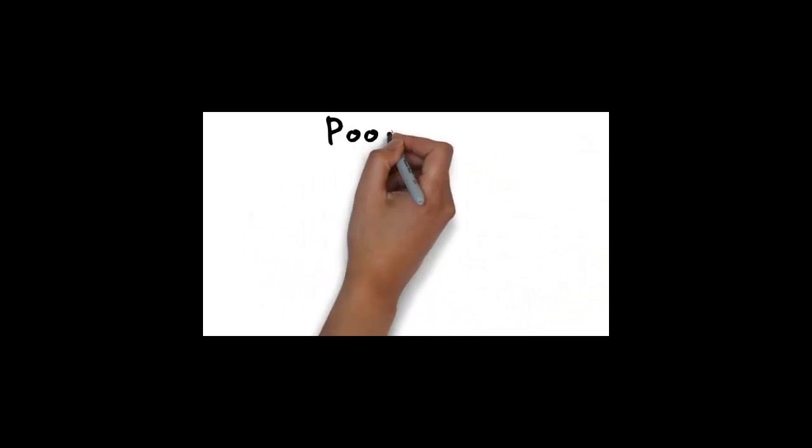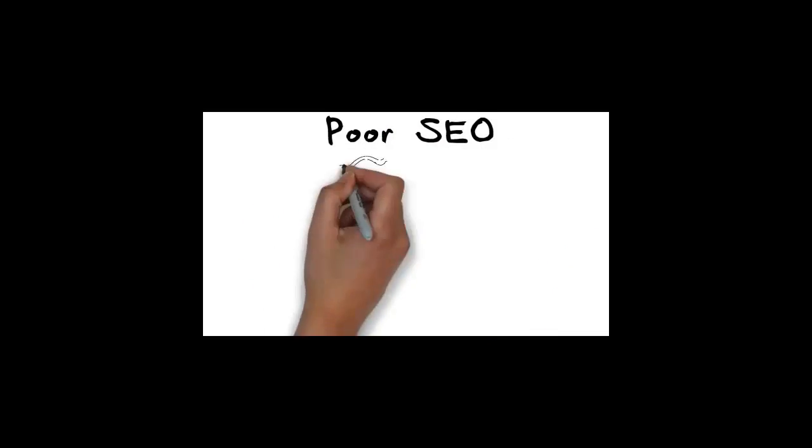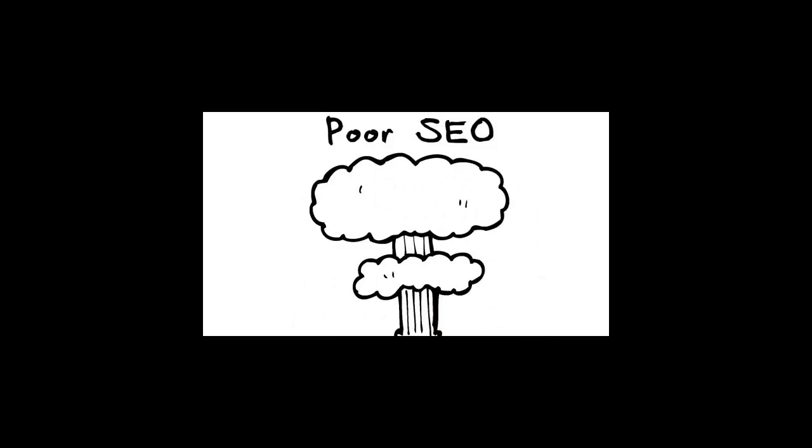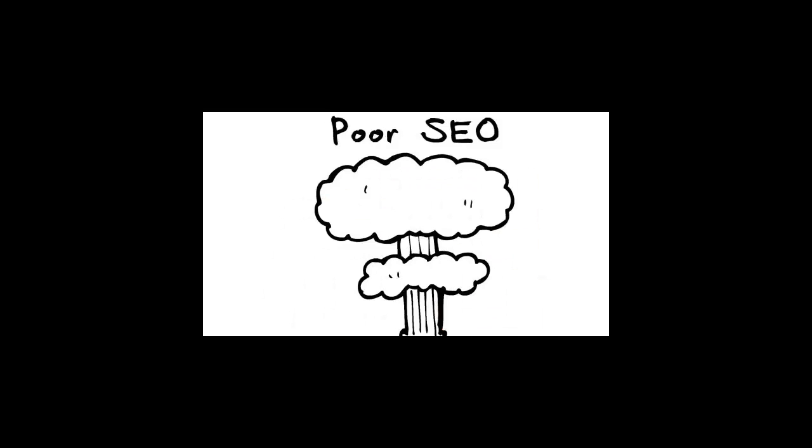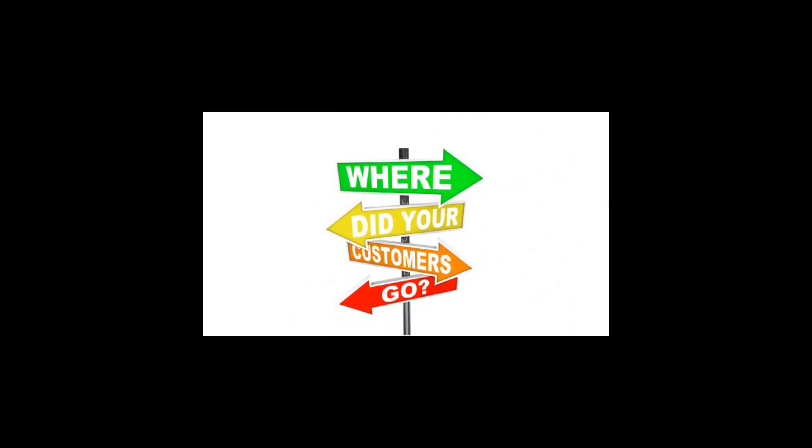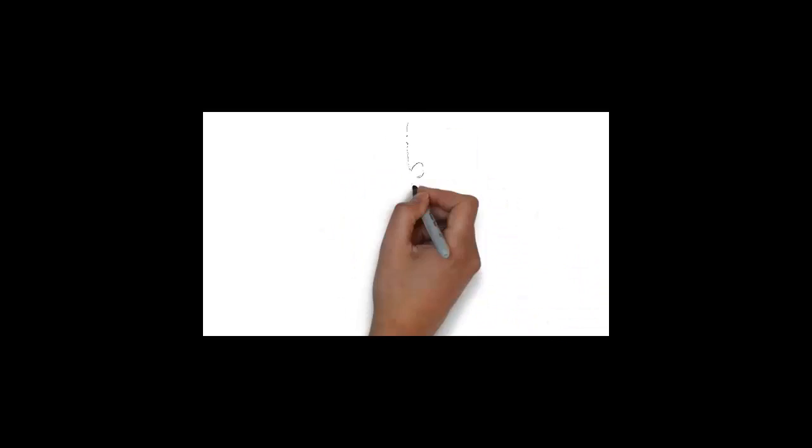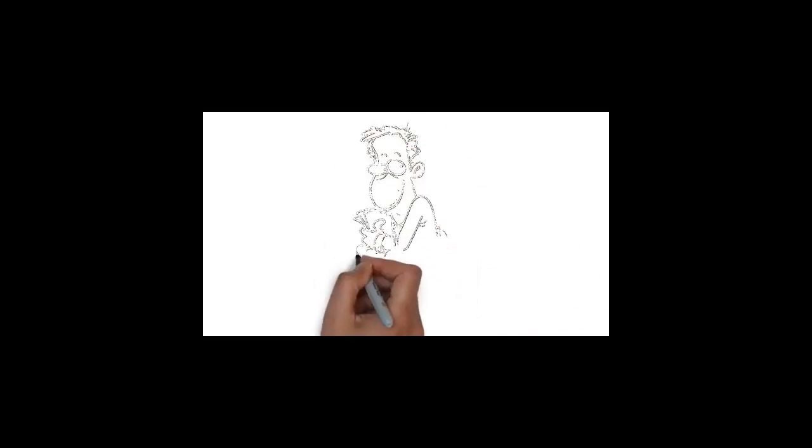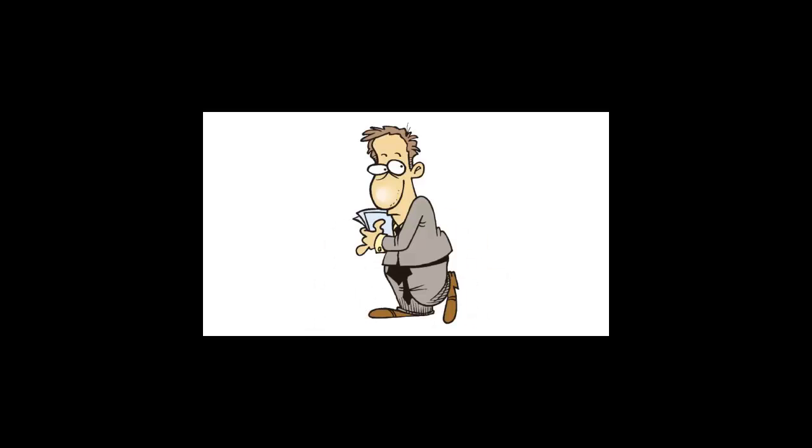Poor SEO could be devastating to your business and could lead to you losing out on numerous potential customers or clients who are seeking your products or services. Surely you wouldn't keep your business address and phone number hidden from the public, would you?